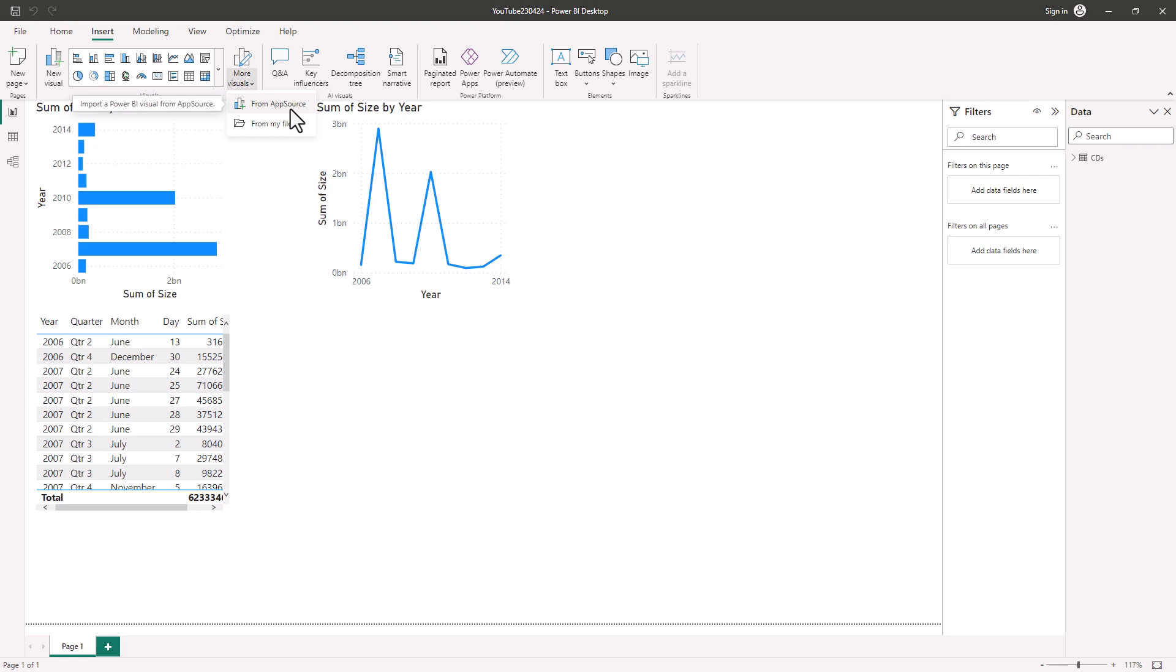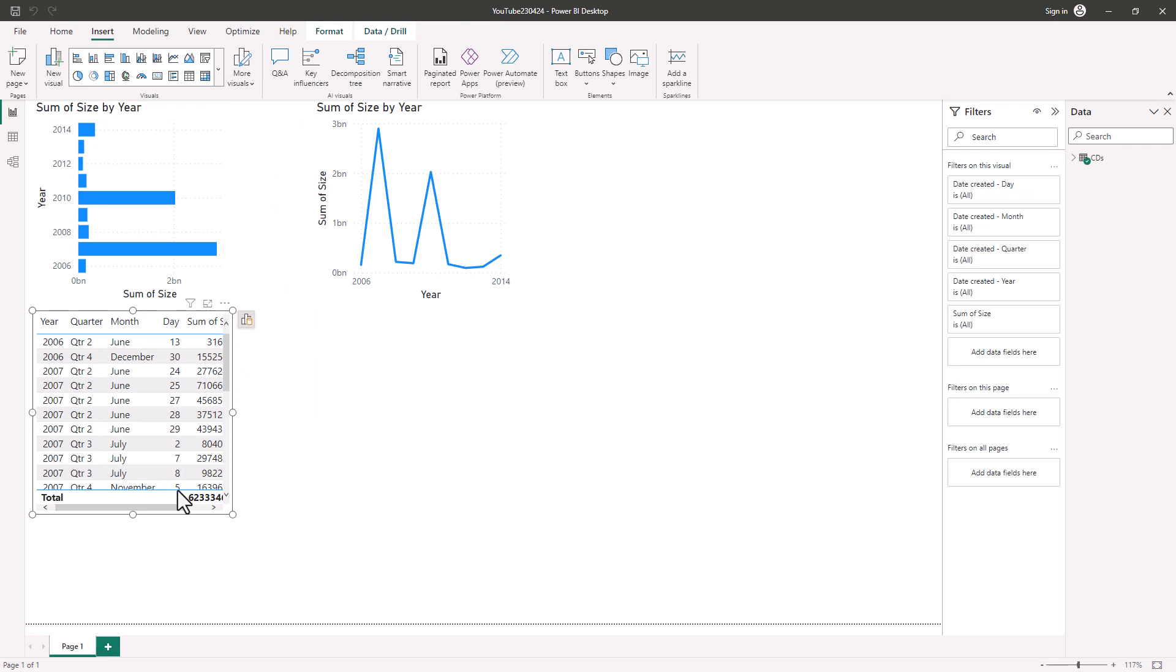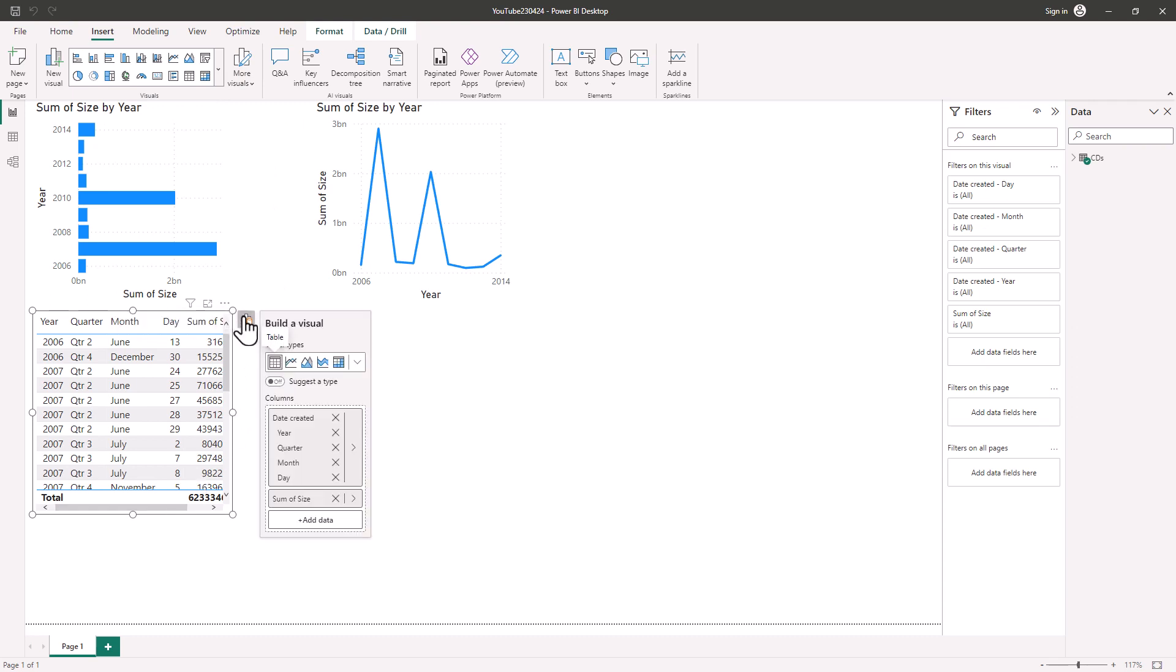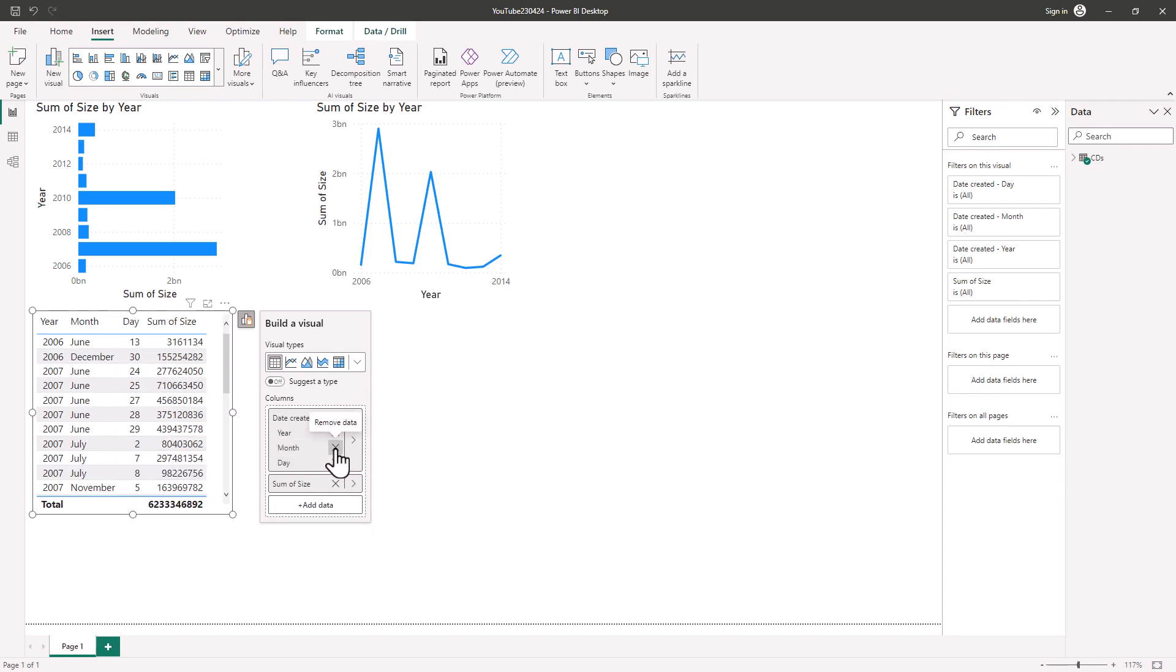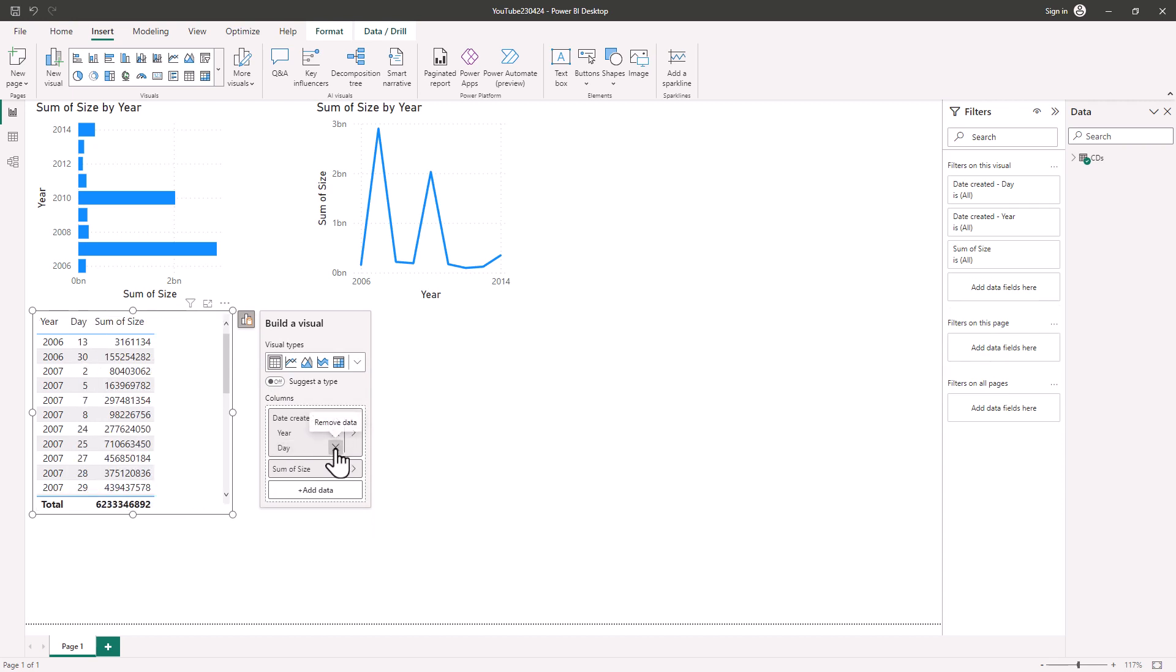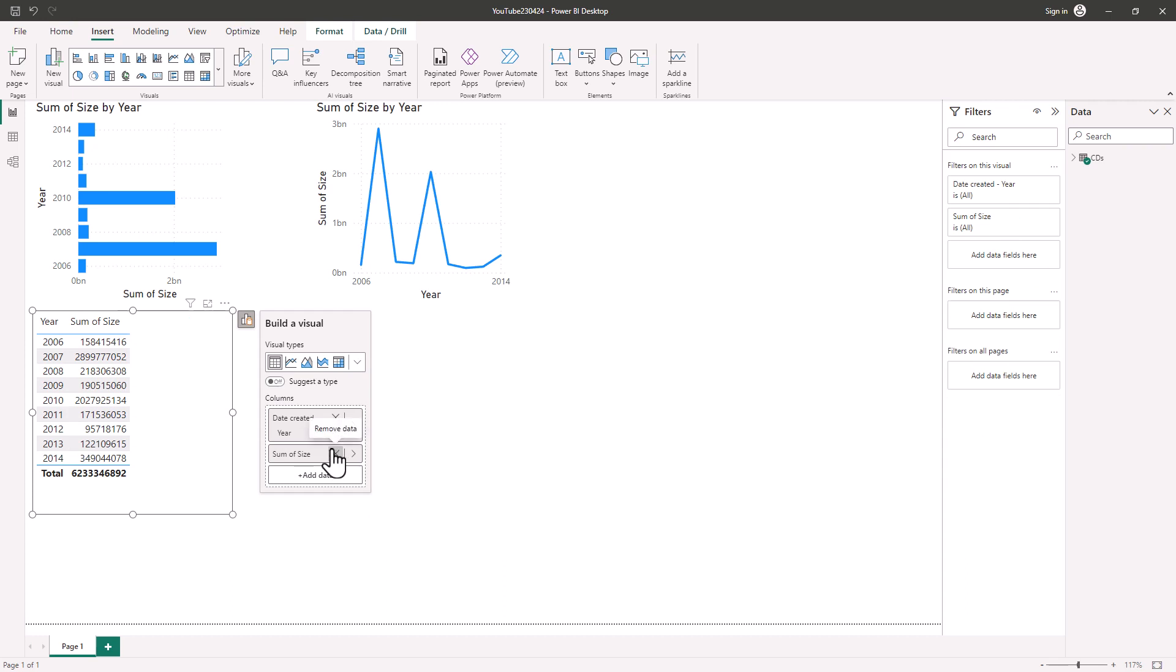So if the visualization pane has gone, how can I add new fields? Well, I can click on a field and then click this Add data and build your visual. So let's say I wanted to remove quarter, month and day. I can do that by clicking on these X's.